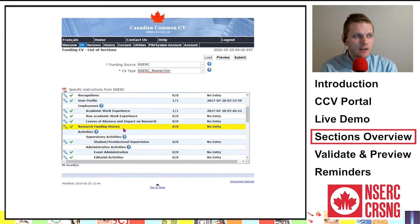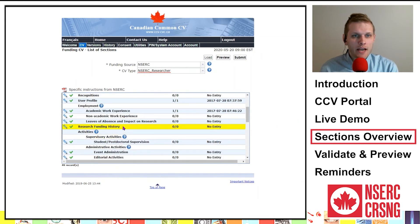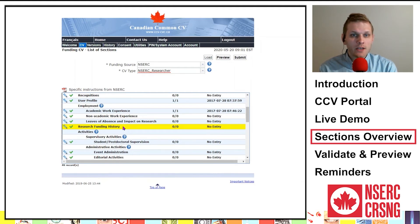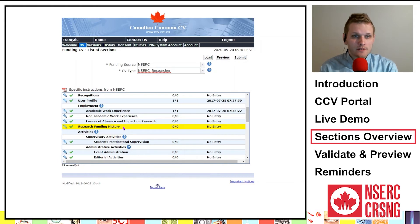Research Funding History is not mandatory but highly recommended. List all sources of support, including NSERC grants and university startup funds, received and/or applied for. You can update this information at the full application stage. It helps with demonstrating areas of research as well as excellence.